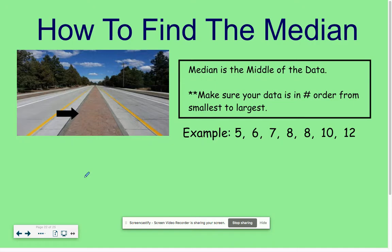Median means the middle, just like this photo shows the median of a road. The median of a road is in the middle. Sometimes it's cement, sometimes it's a barrier, sometimes grass, sometimes it's just that yellow straight line. All of those mean the middle of the road — the median.